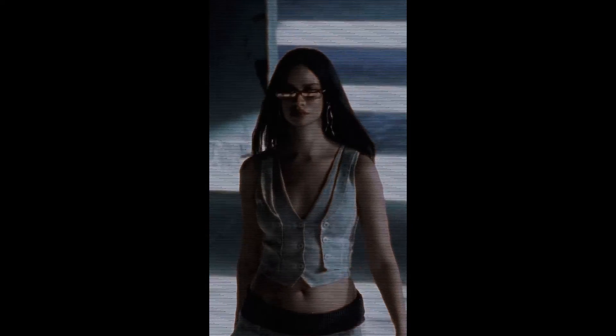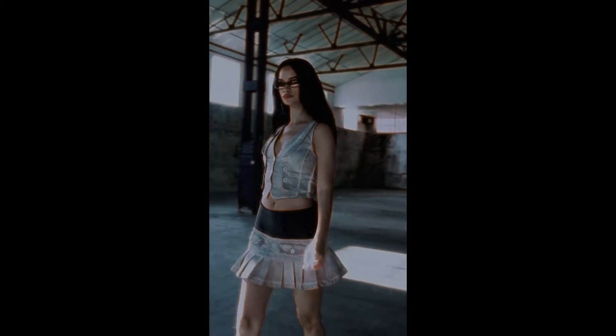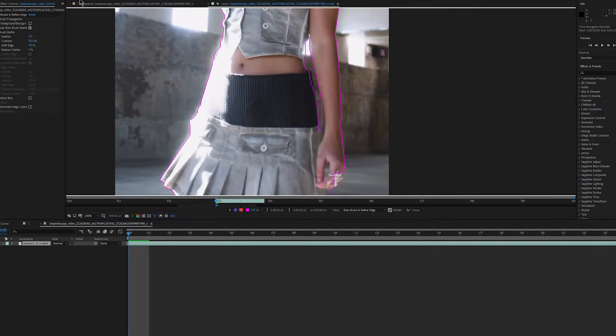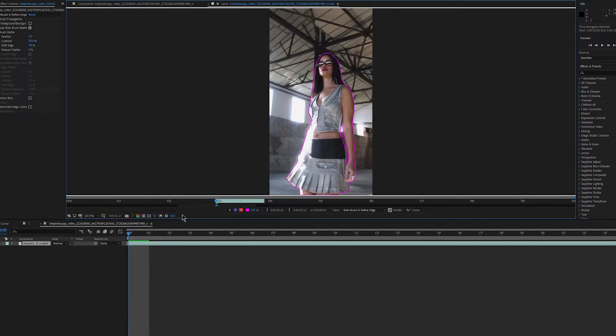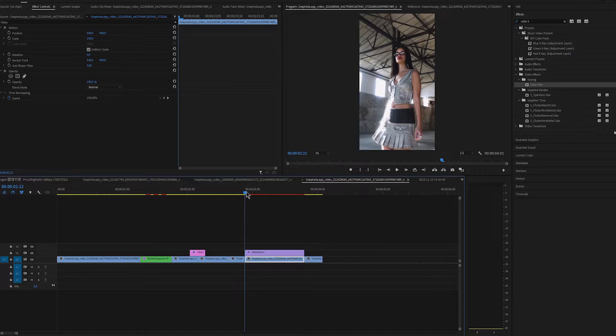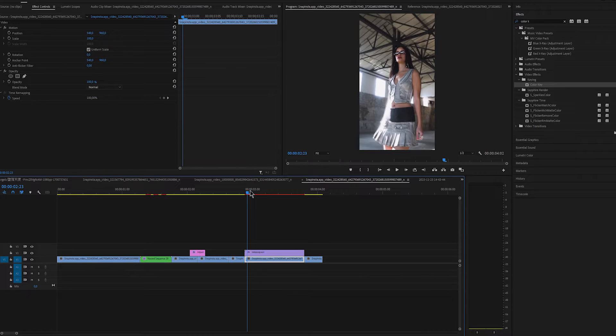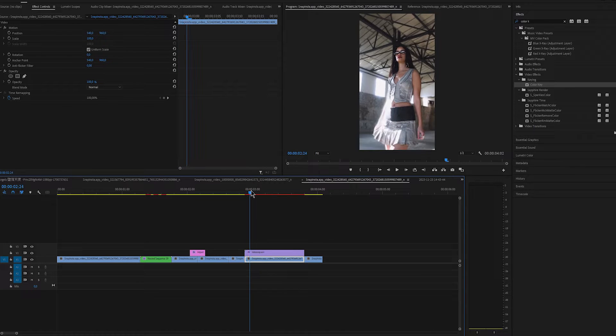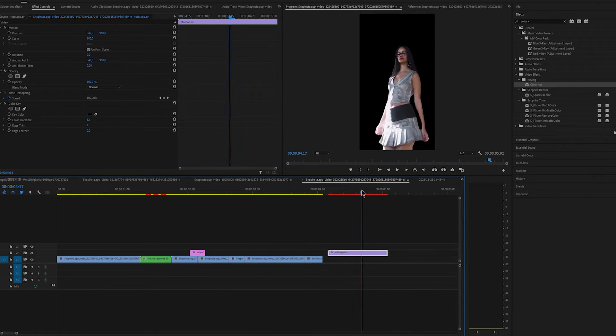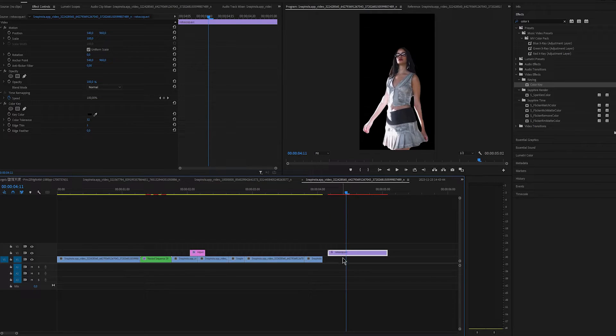For the last effect, we'll have to use After Effects for rotoscoping. Open up After Effects and rotoscope the subject. Once you're done, click on freeze and import it in Premiere. Leave both the original clip with the background and the rotoscoped one. We'll use both of them.